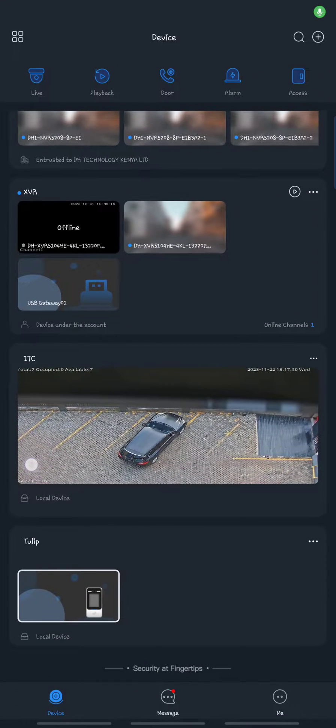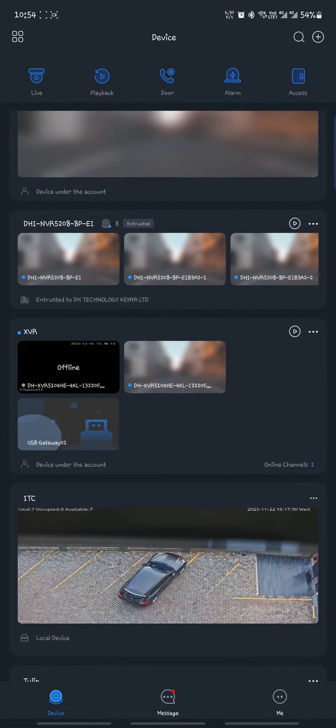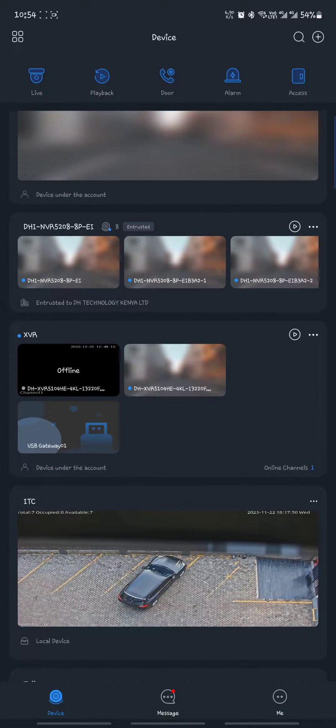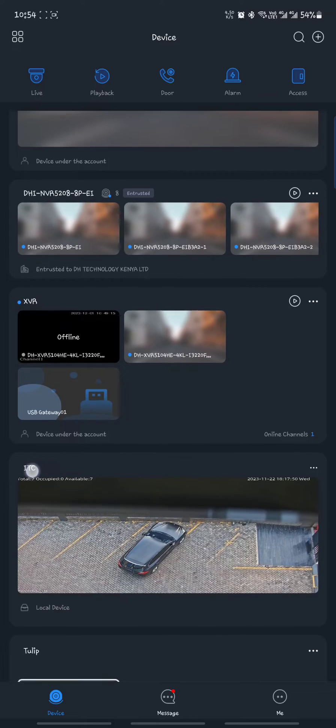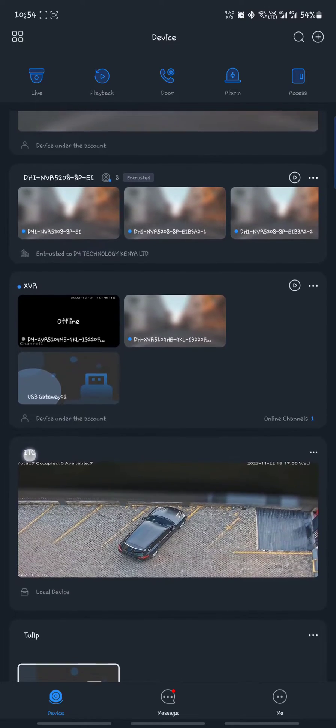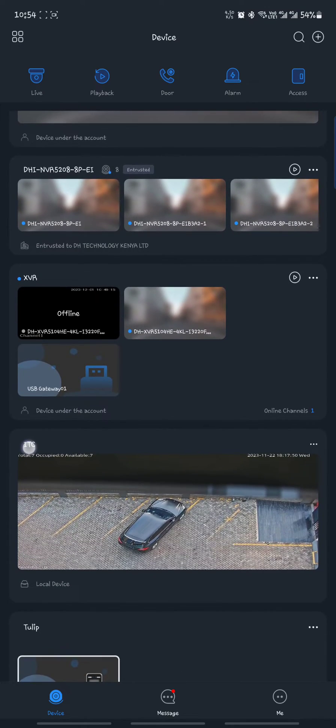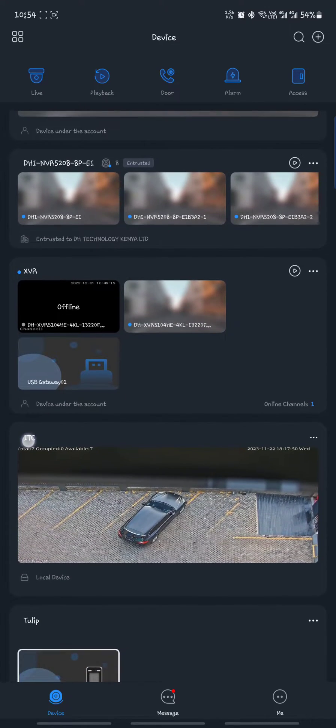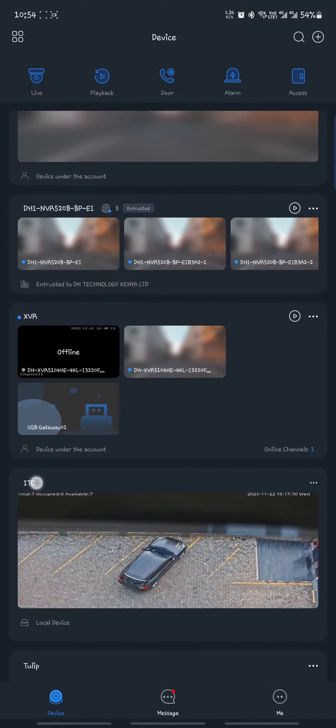Hello, I'm going to give you a simple illustration on how to share Dahua device through DMSS. So it's as simple as this.